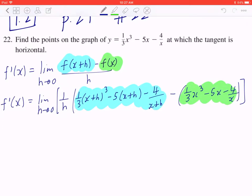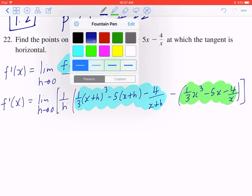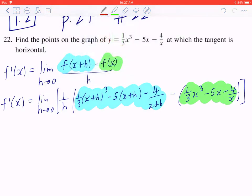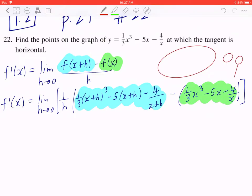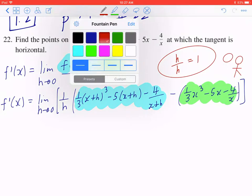Now before we continue, be mindful that your goal is to have h over h at the end. So as you're solving this, the second last step, you're going to get h divided by h. And when that equals to 1, you know you're one step away from the final answer.